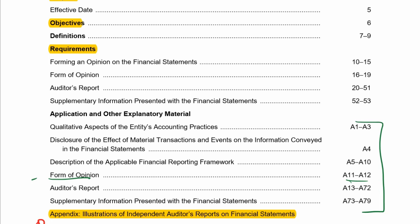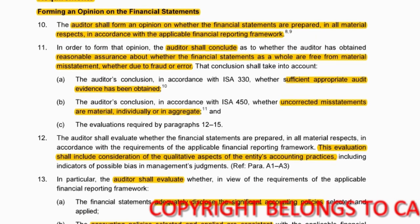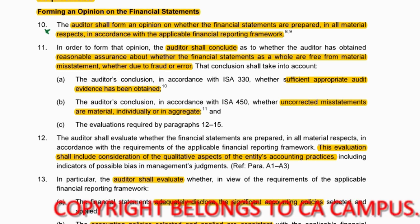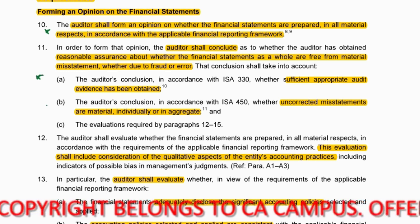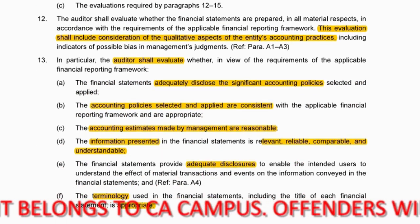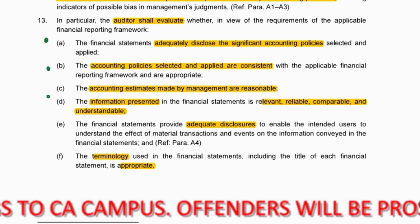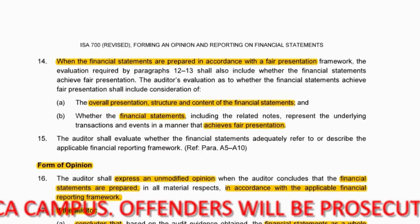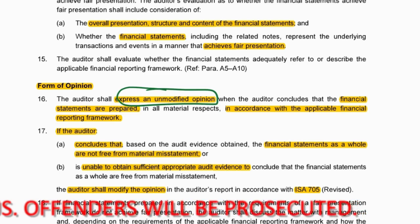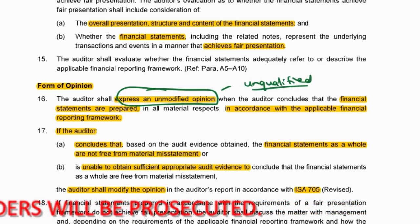Starting with the requirements: we must ensure the financials are prepared according to the financial reporting framework, that we have sufficient evidence and there are no material misstatements, that everything has been disclosed and accounting policies are reasonable. In that case, we give an unmodified opinion — which is the same as an unqualified opinion; you can use either term.